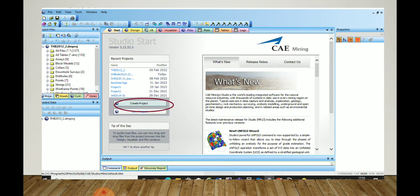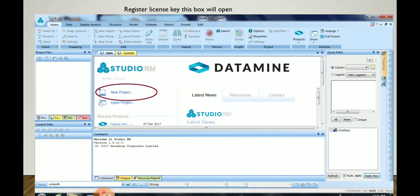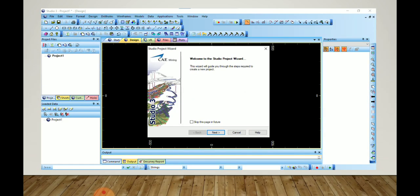First we will click on Create Project — this is also in Studio RM where we click on New Project. Then the dialog box will open like this, and here we will select Next.